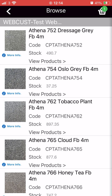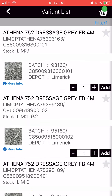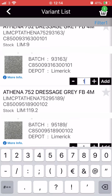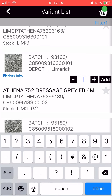For batched products like this example, clicking on the product will reveal all available batches and display the batch number, depot it is currently stored in and the stock level too. To order, simply type in the amount needed from your chosen batch and click the add button.